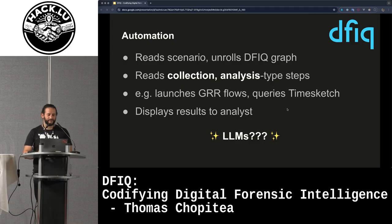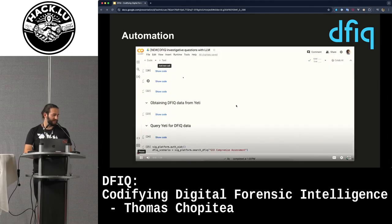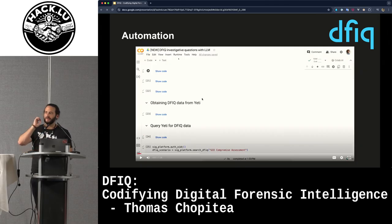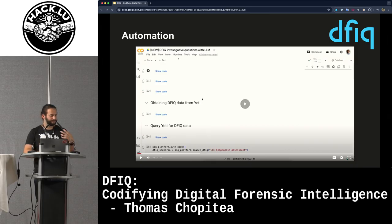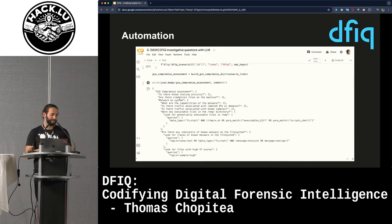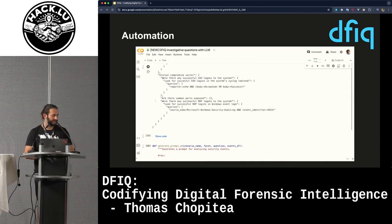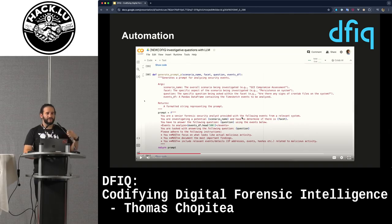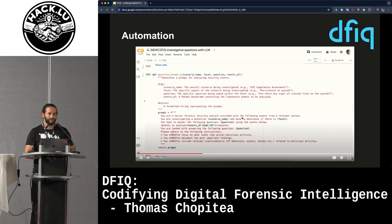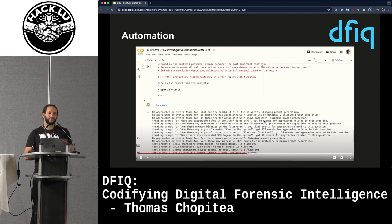LLMs are the new hotness, so this presentation wouldn't be complete without at least one LLM attempt. The idea is a script that only queries Yeti and Timesketch — it queries Yeti, unrolls the graph similarly, but keeps just the queries. From those queries it launches a query on Timesketch, gets the results back, and uses a prompt for each question. The prompt is basically: you're a mega ninja security analyst, here's a bunch of logs, please make sense of it.